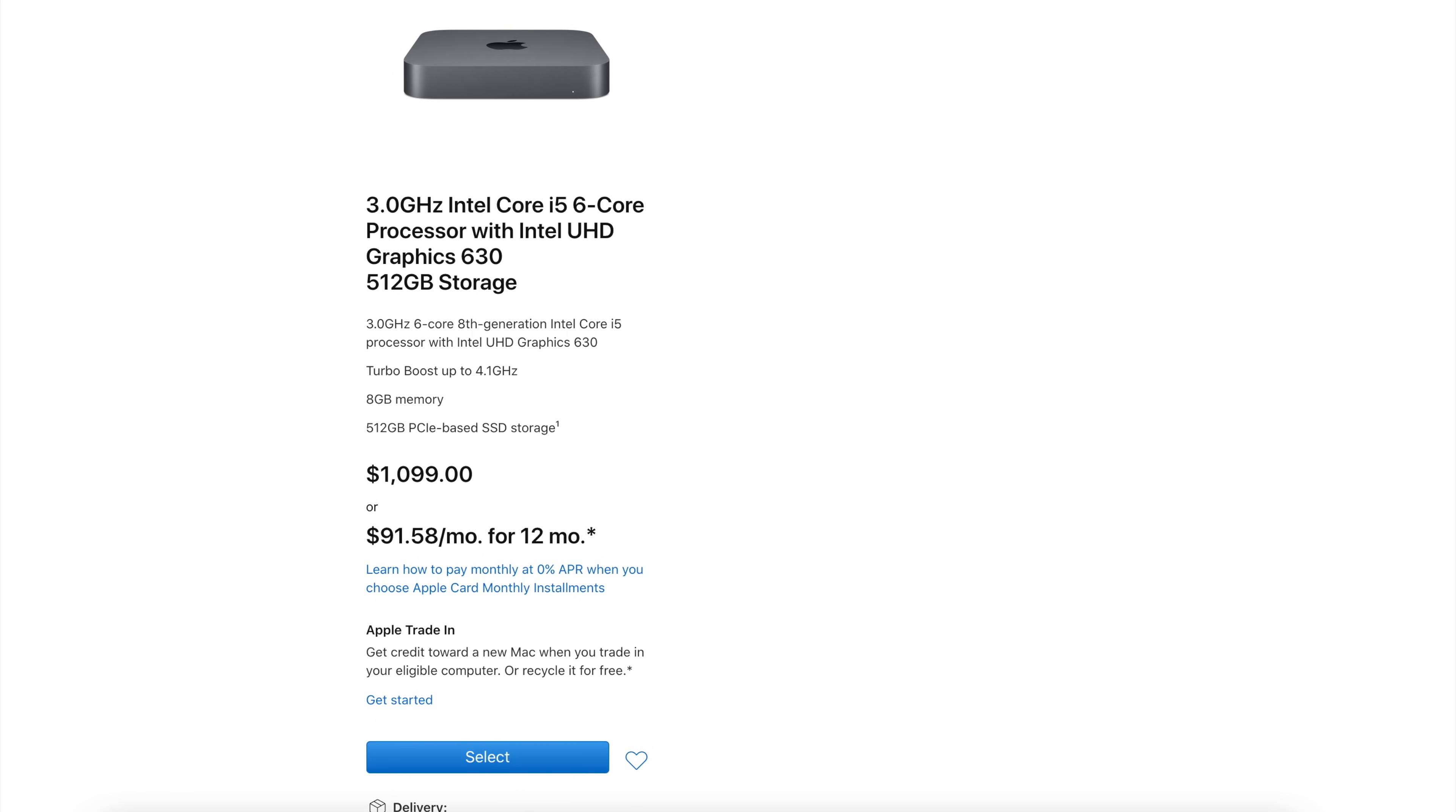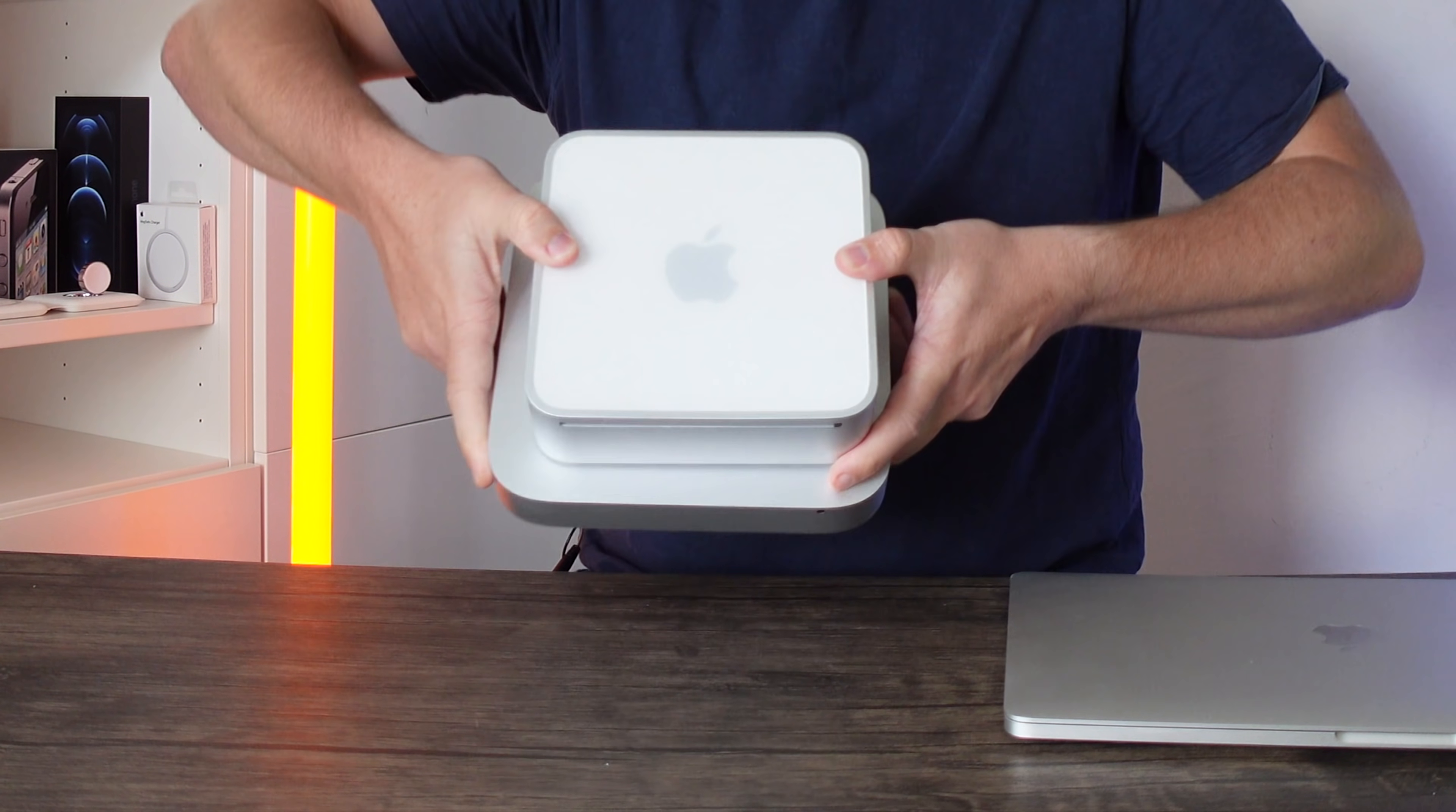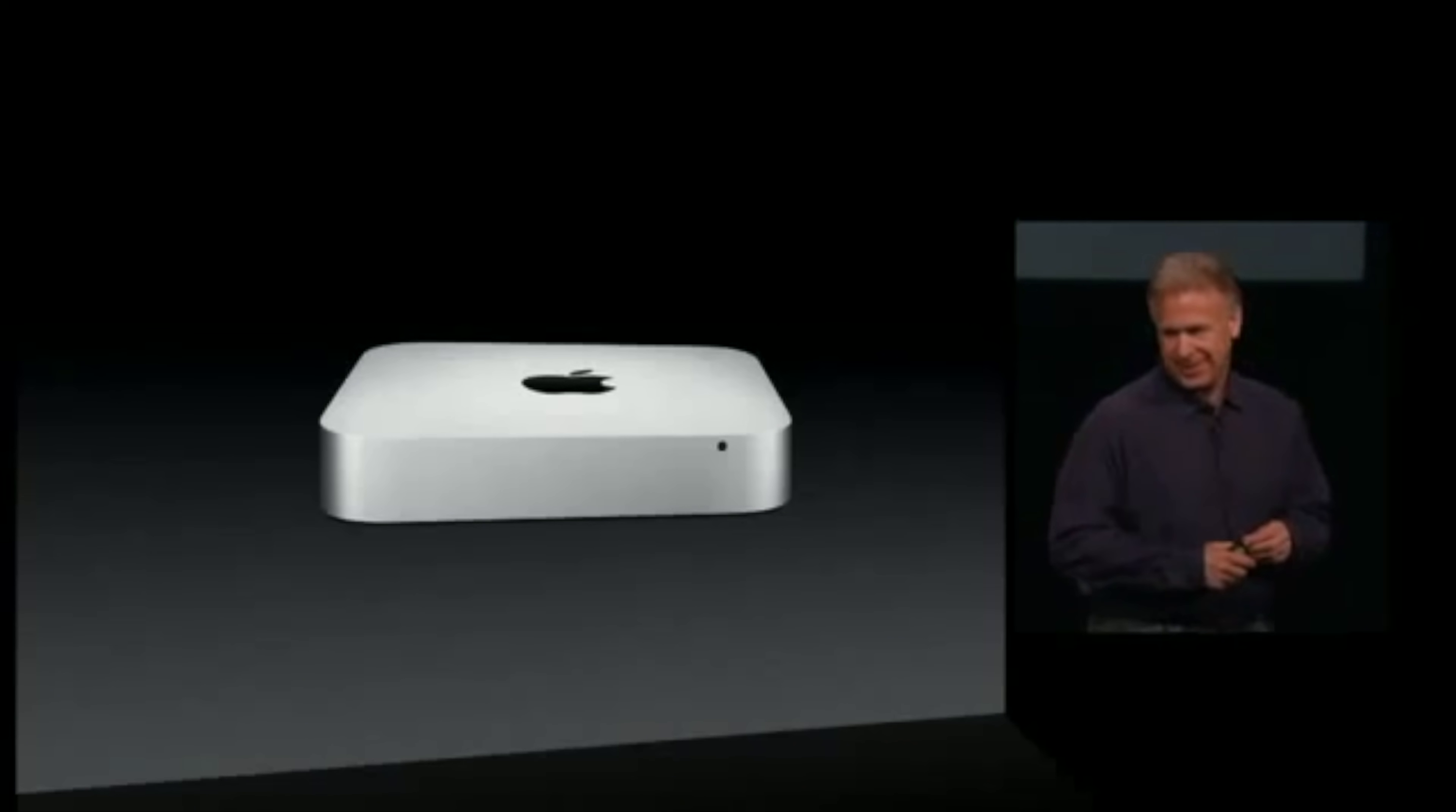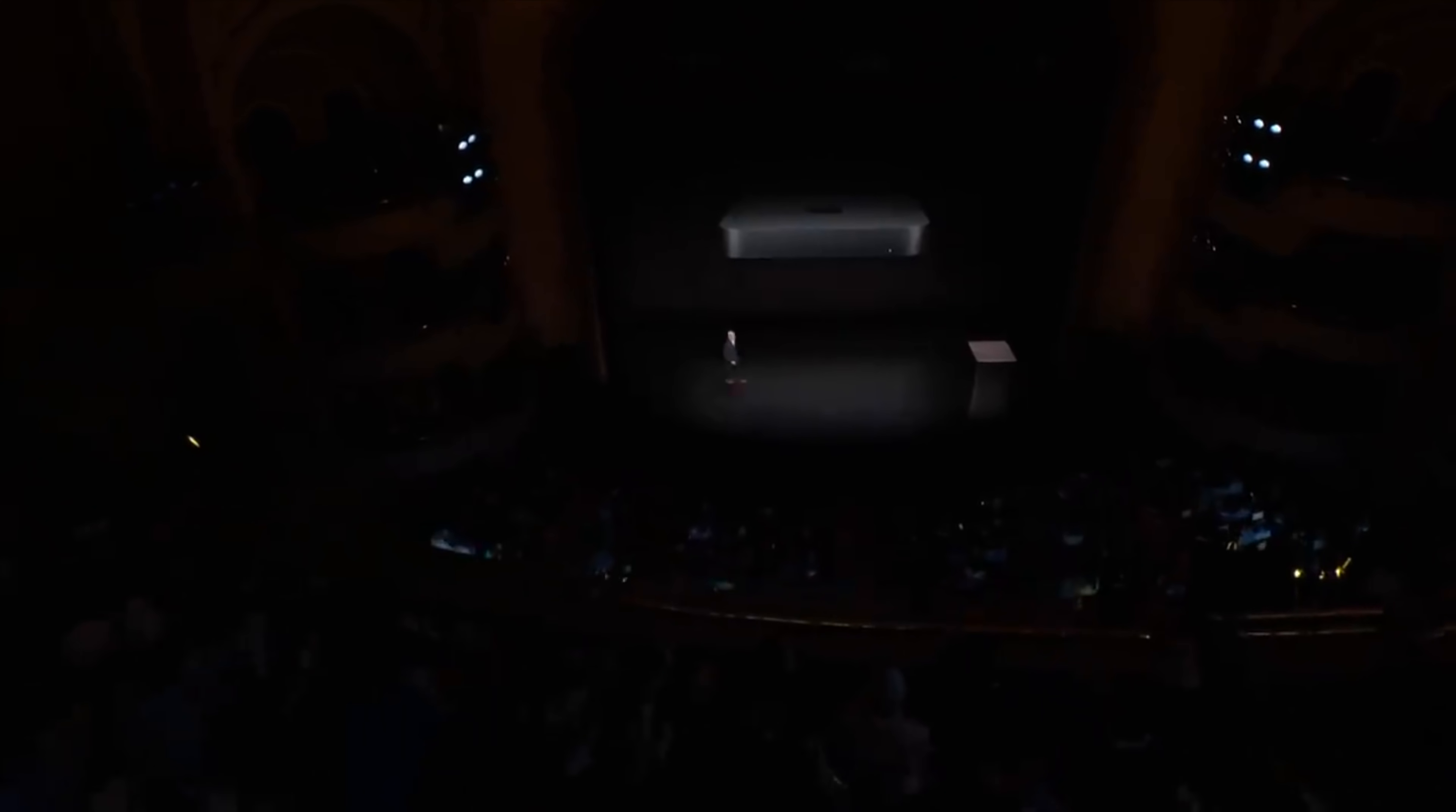However, for design-wise, we haven't actually seen a true redesign to this Mac since 2010 when we went from the plastic design to the full-on unibody metal design. Shortly after we had changes like the loss of the CD/DVD drive, then in 2018 we also got a space gray version. However, overall the design has remained the same for about 10 years now.